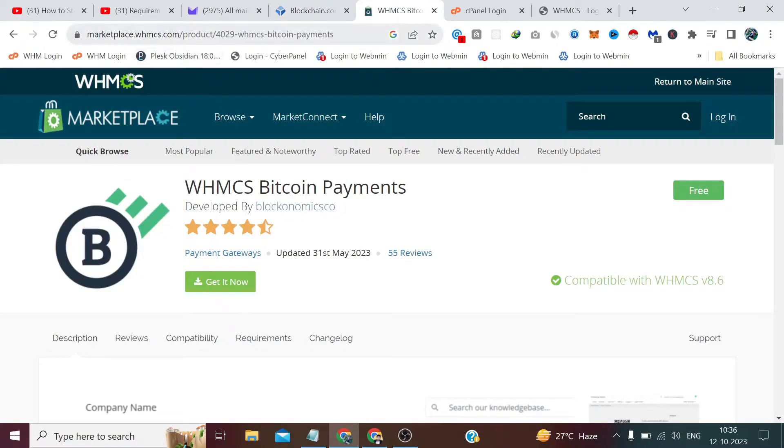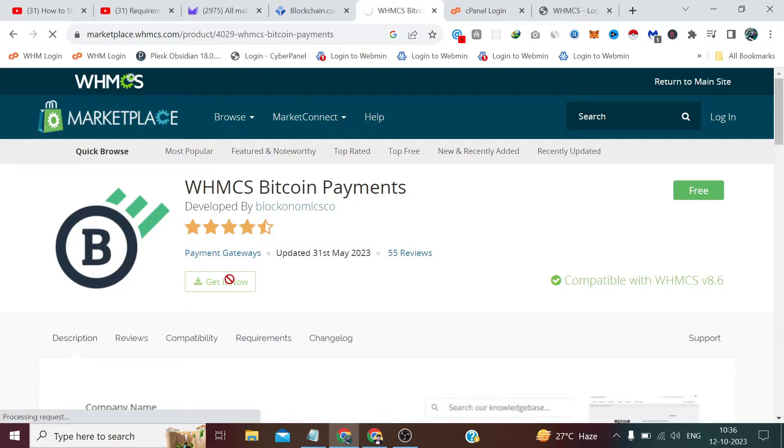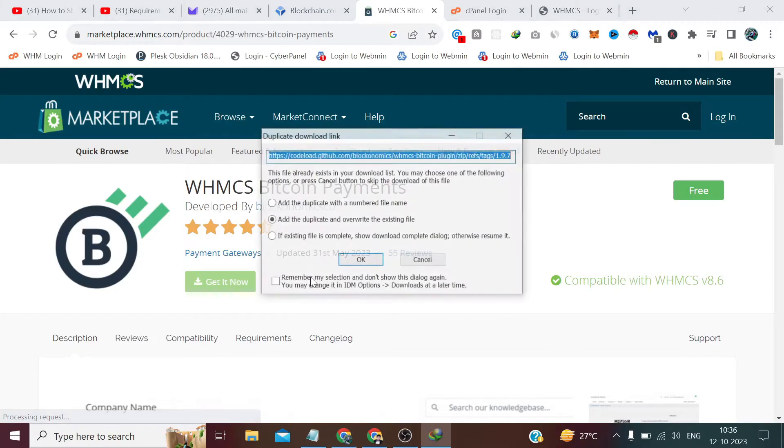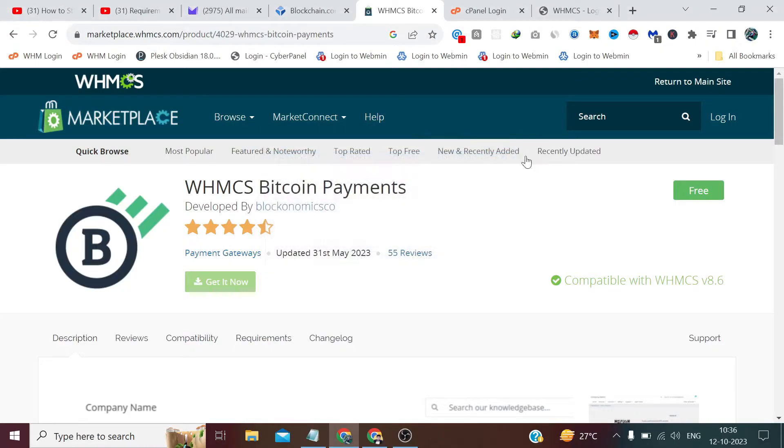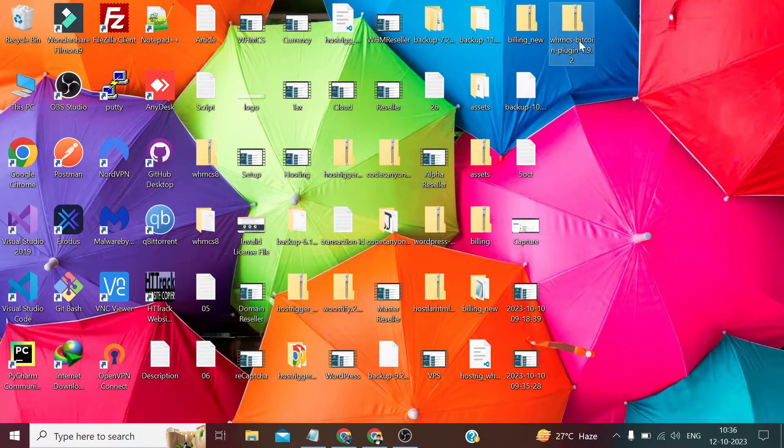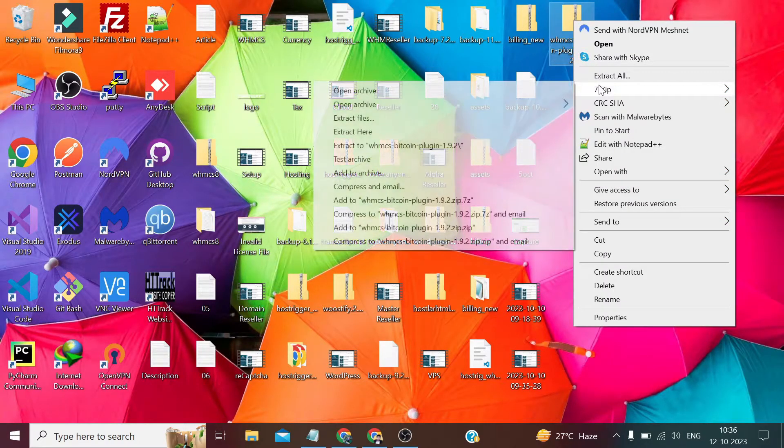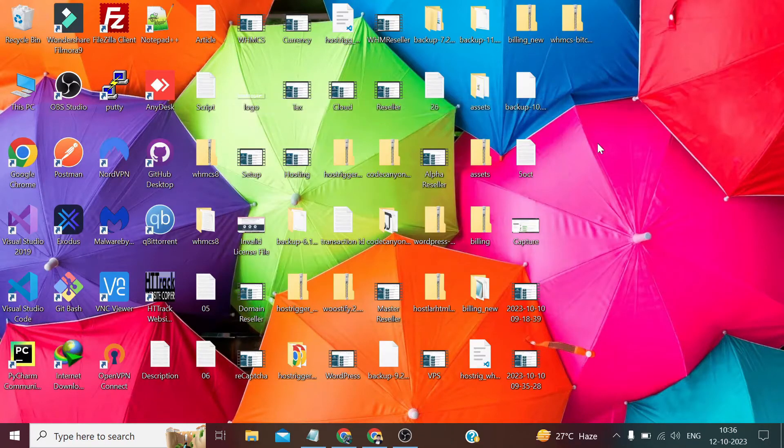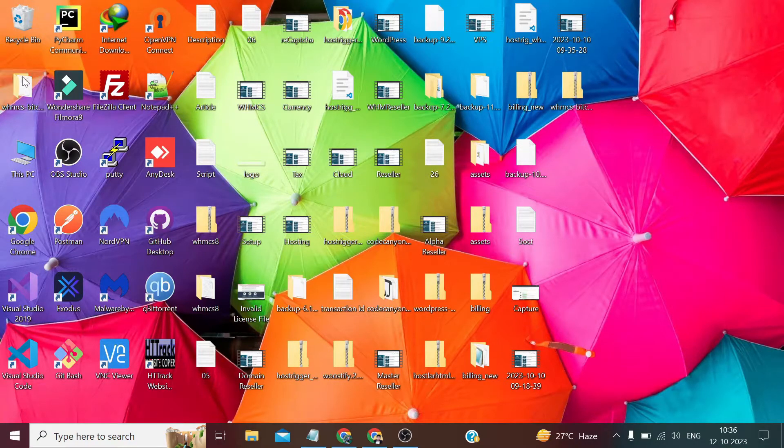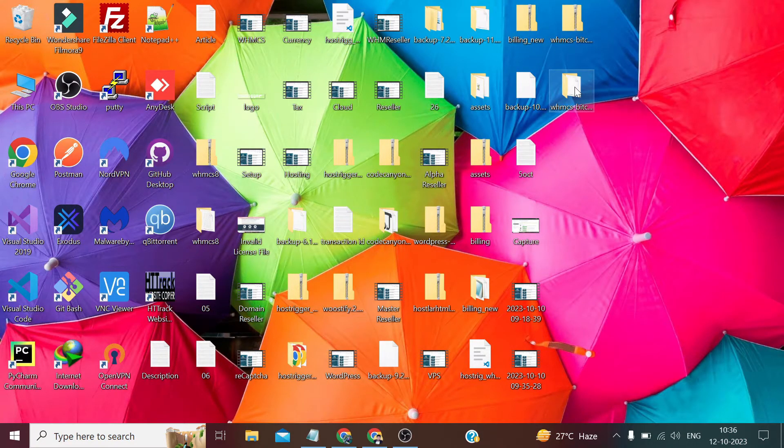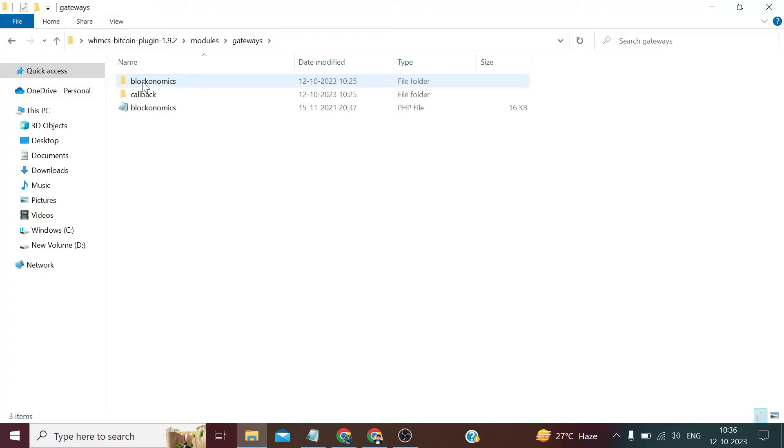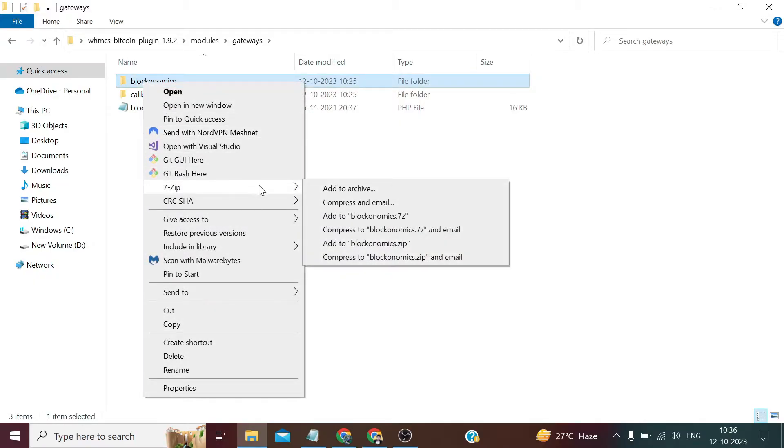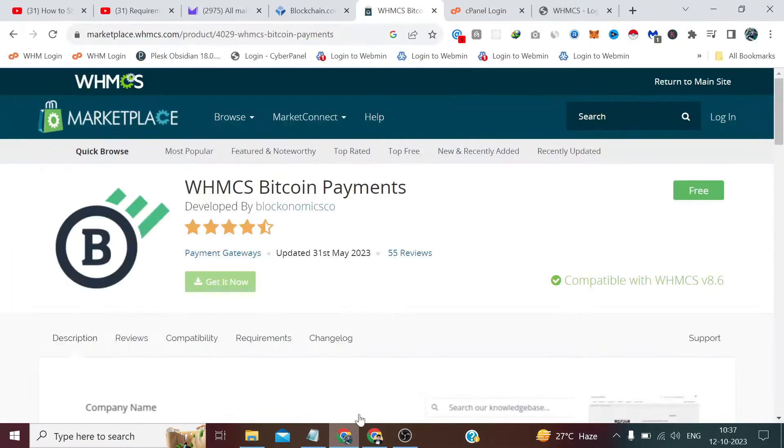For this, now we have to go to this URL. I will also give this URL in the description of this video. From here you will be able to download this Blockonomics WHMCS module for free. I clicked on Get It Here and an option appeared in front of me. I have already downloaded it, so let me extract it. After that, I'll open the folder, go to the modules, then go to gateways, and I'll zip this Blockonomics folder.